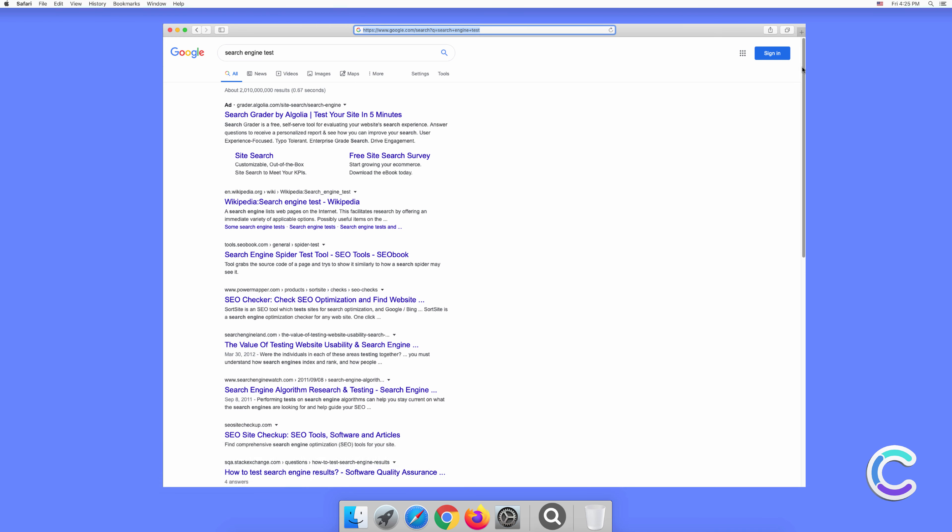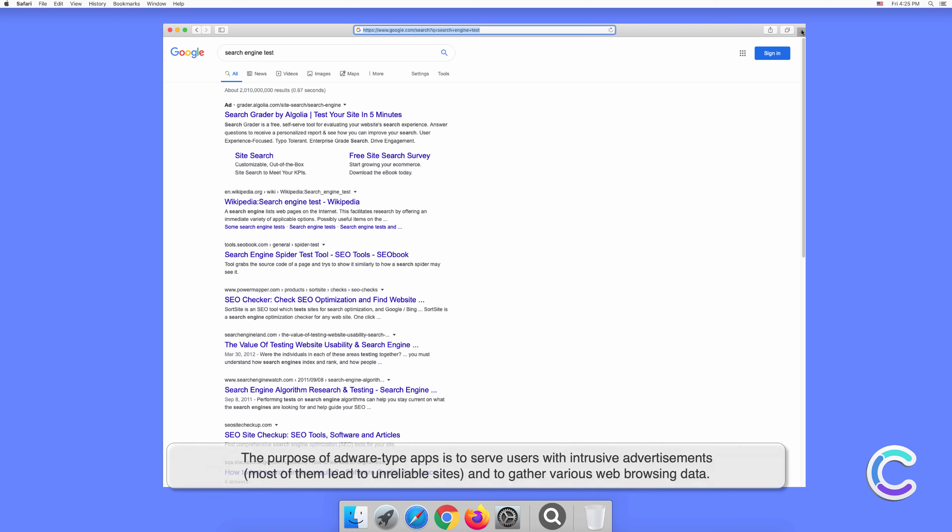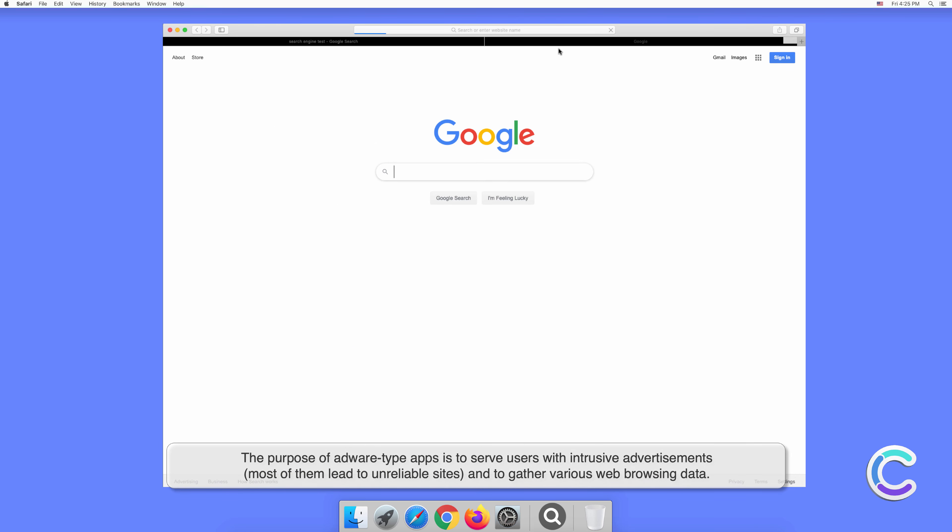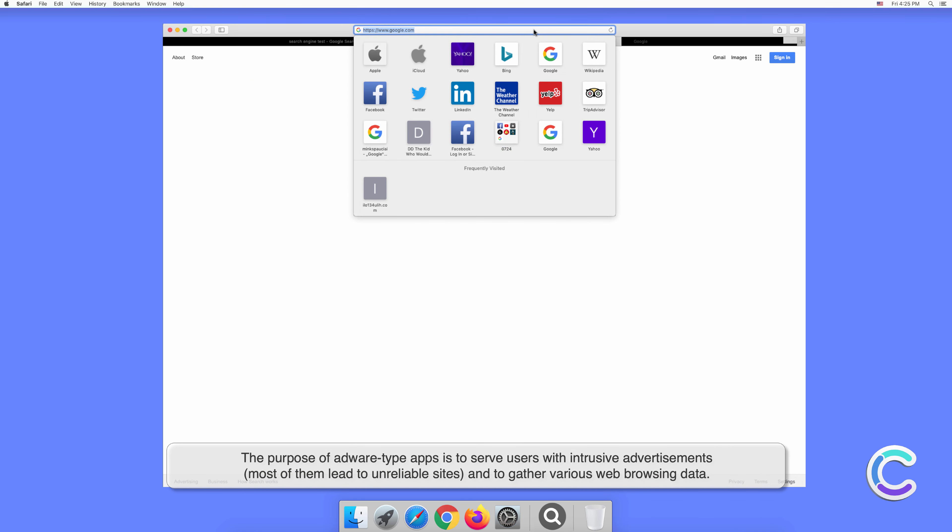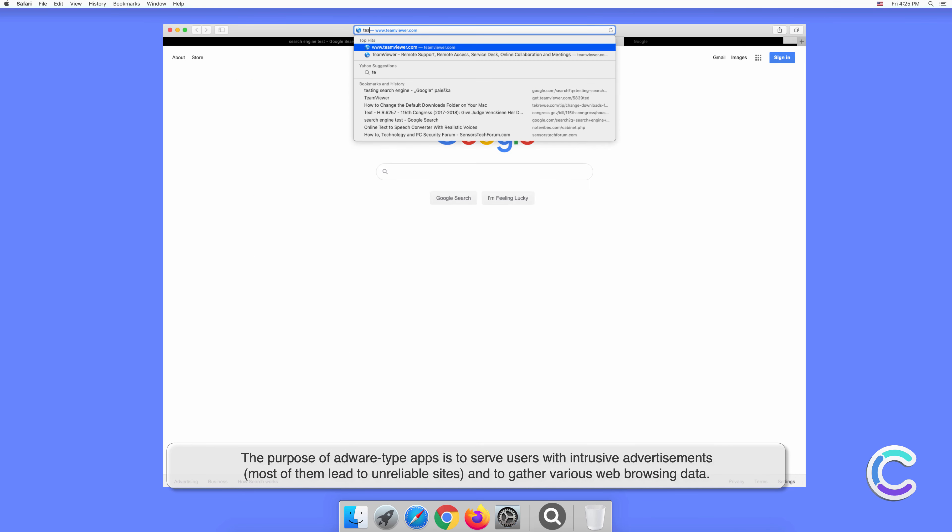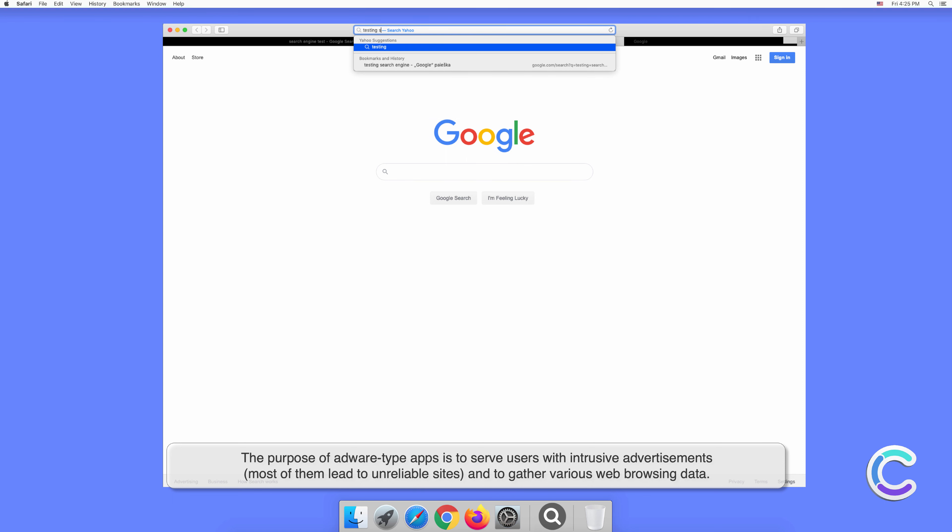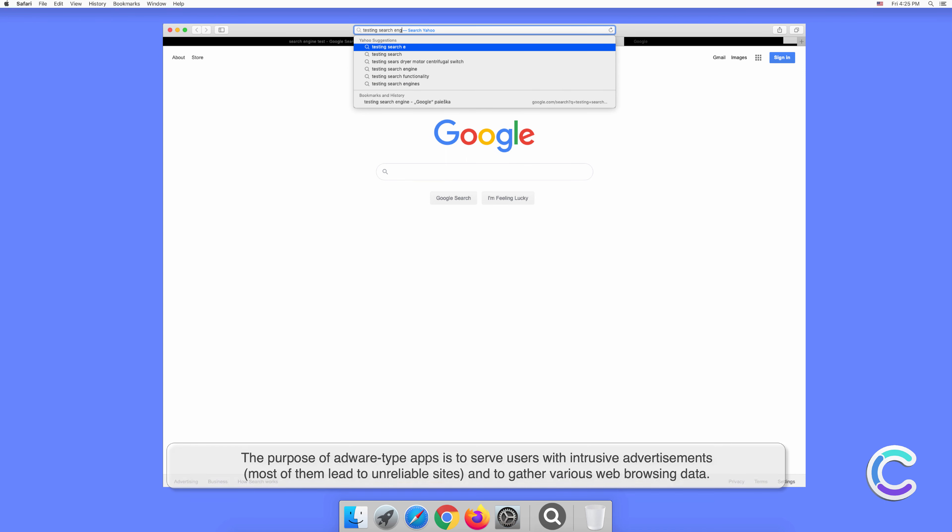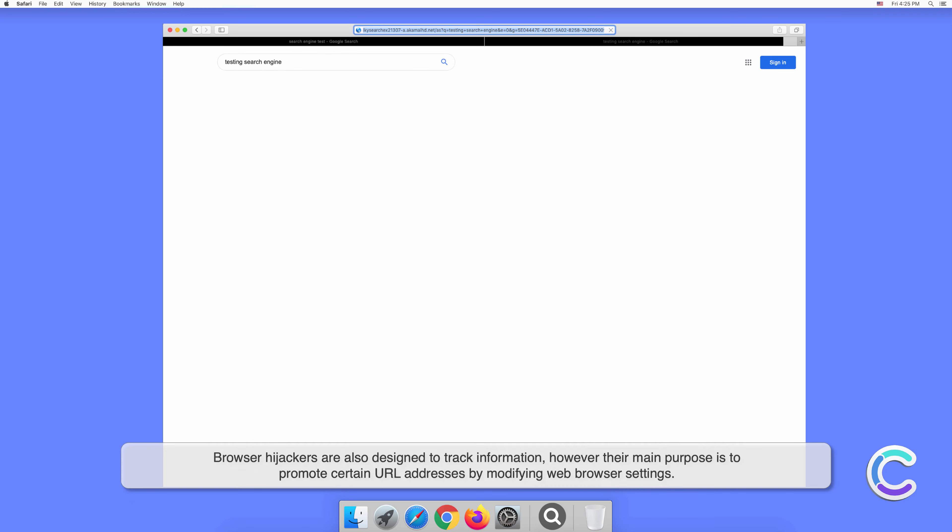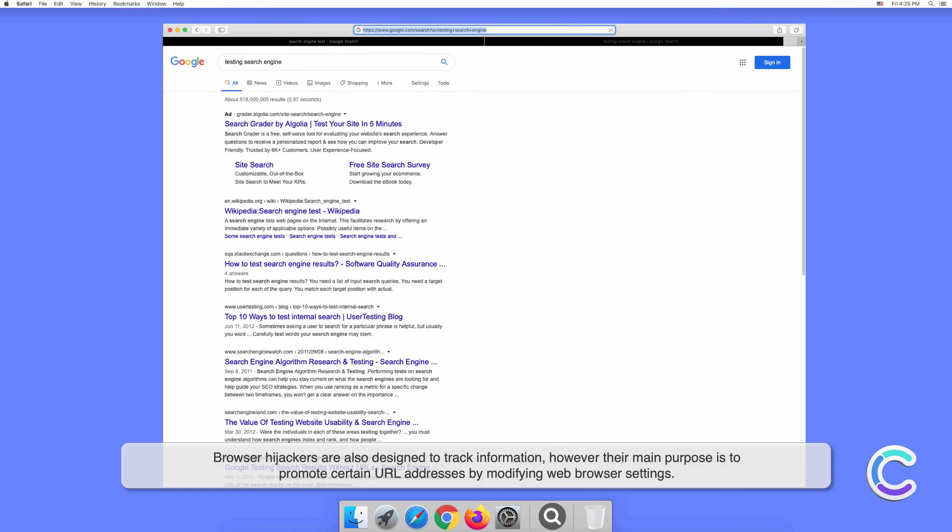The purpose of adware type apps is to serve users with intrusive advertisements. Most of them lead to unreliable sites and gather various web browsing data. Browser hijackers are also designed to track information, however their main purpose is to promote certain URL addresses by modifying web browser settings.